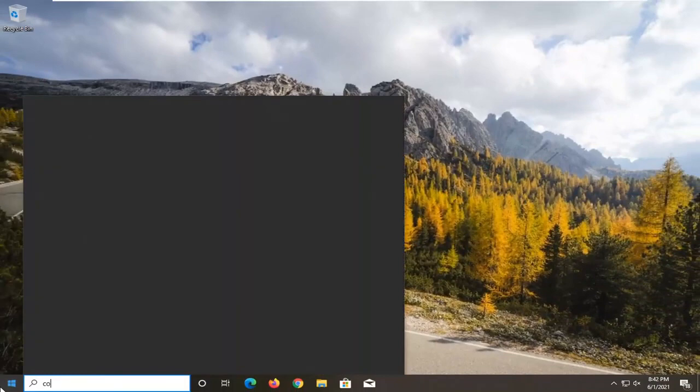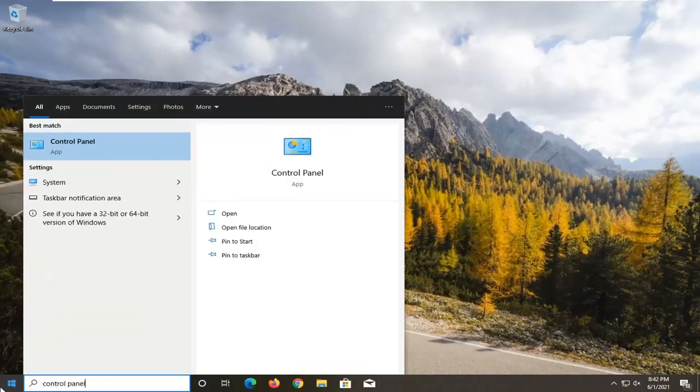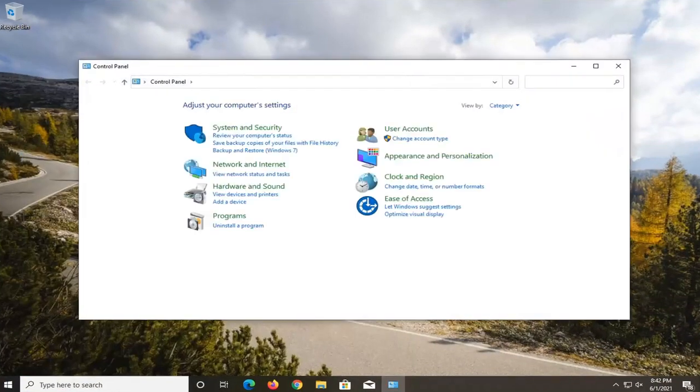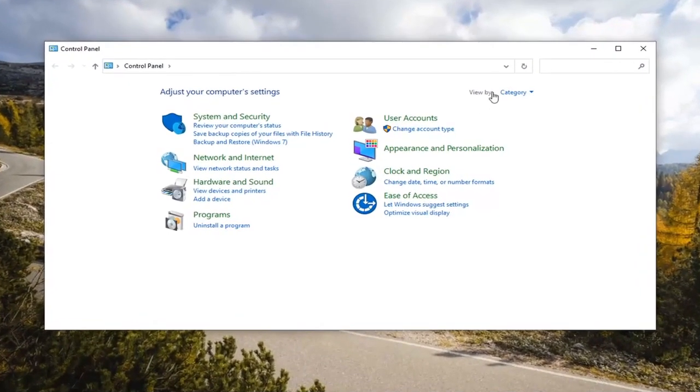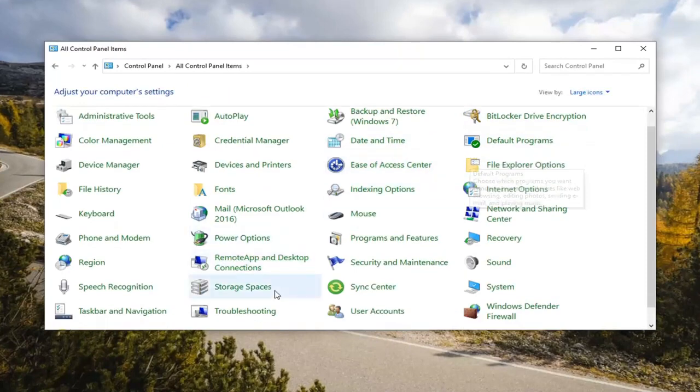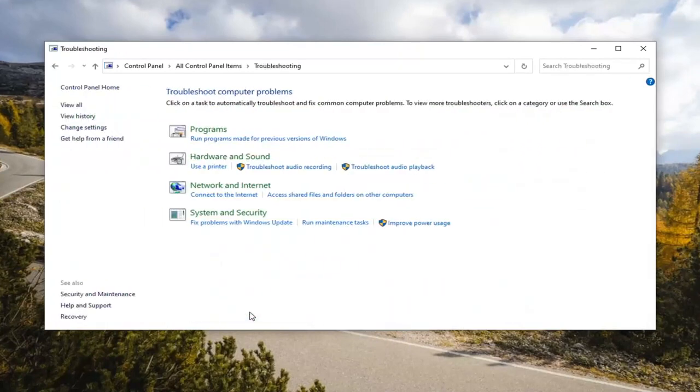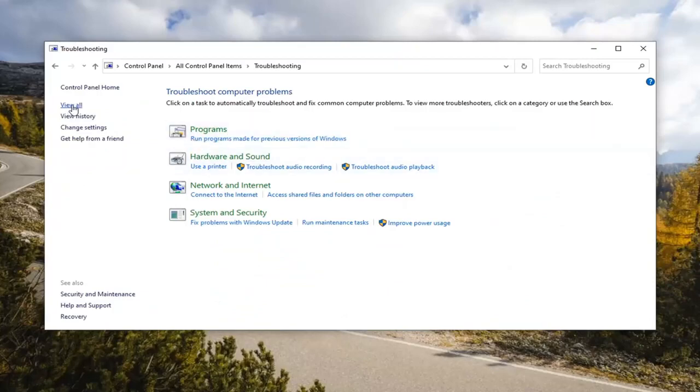Open up the start menu and type in Control Panel. The best result should come back with Control Panel, so go ahead and open that up. Set the view by to Large Icons and then select Troubleshooting.